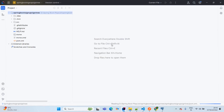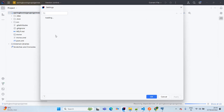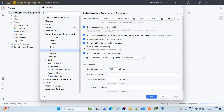Now we will configure Maven settings. Go to Maven settings, and we will enable the Dev Tools. For that, click on 'Build project automatically', then Apply and OK.